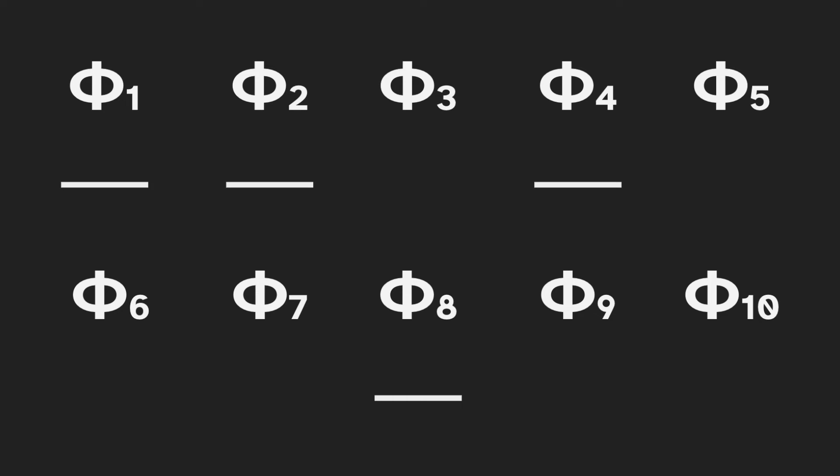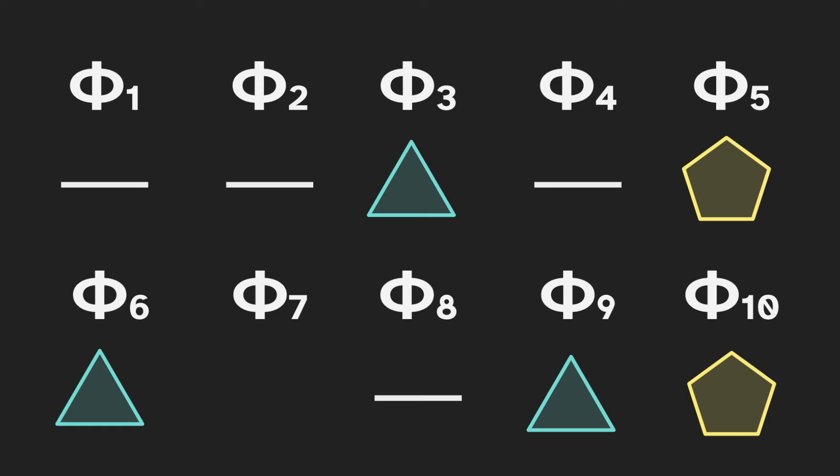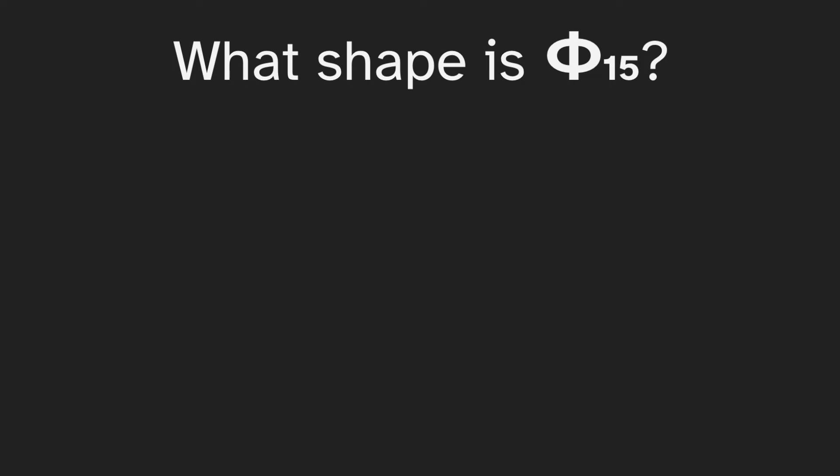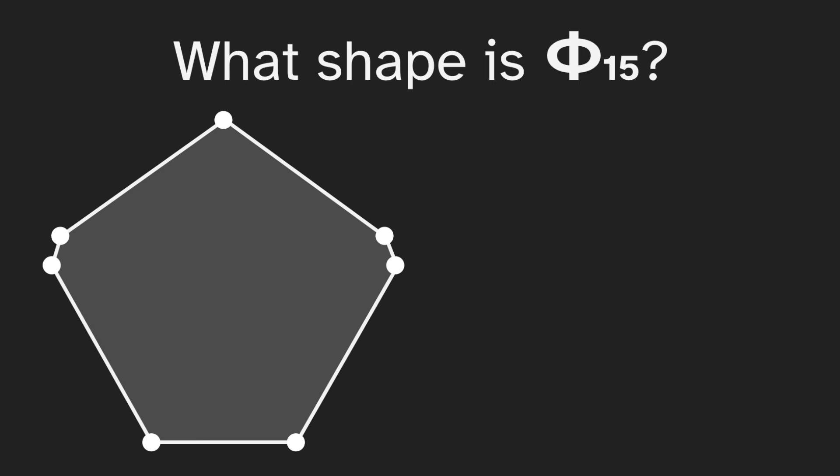Now let's take a look at some of the shapes of the other cyclotomic polynomials. One and two are very boring, they're just a straight line, and the same is true with the other powers of two. Three gives us a triangle, and so do six and nine. Five and ten give us pentagons, and then seven gives us a heptagon. The multiples of three are triangles, and the multiples of five are pentagons. But what shape is fifteen? That's a multiple of three and five.